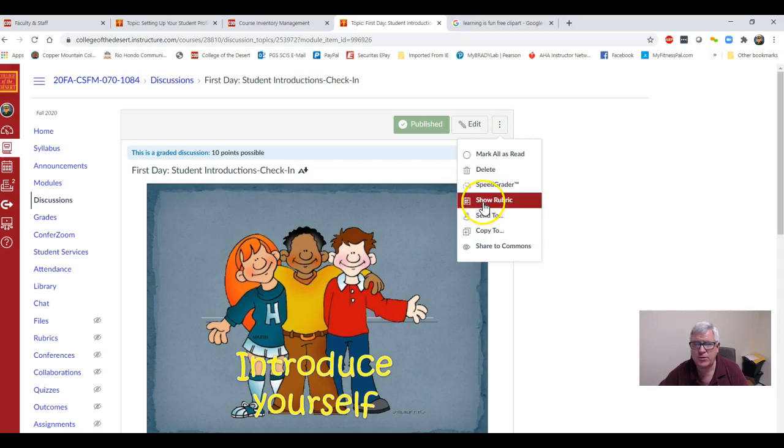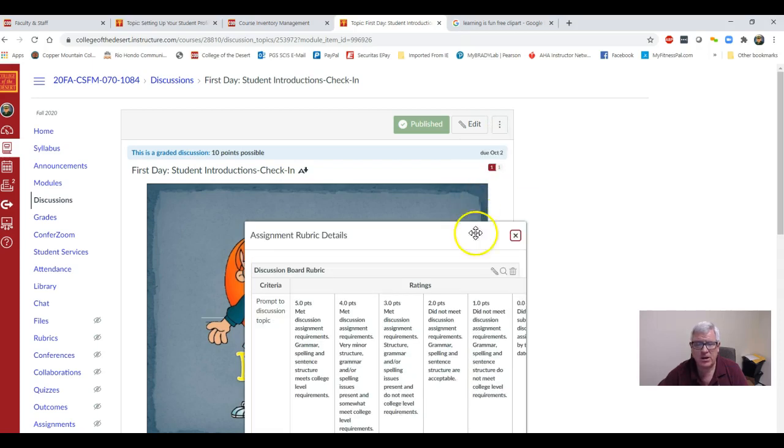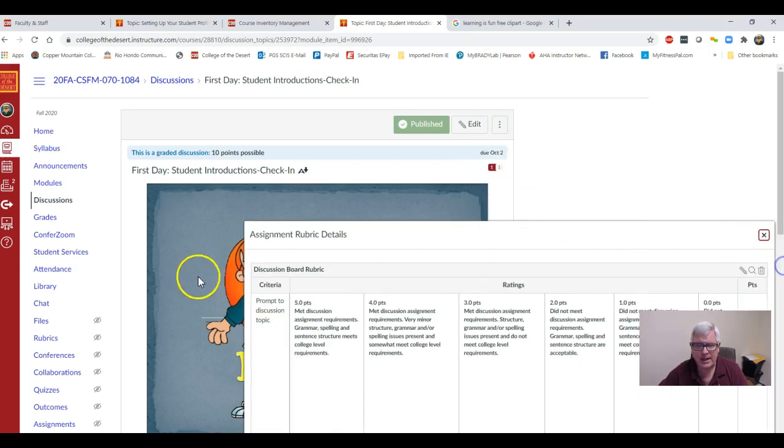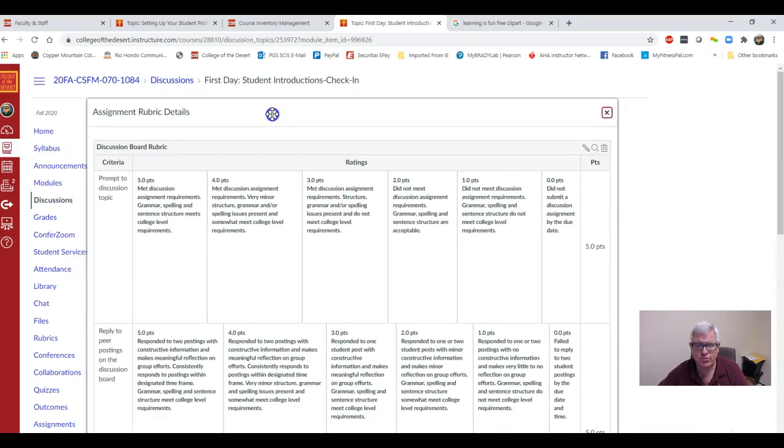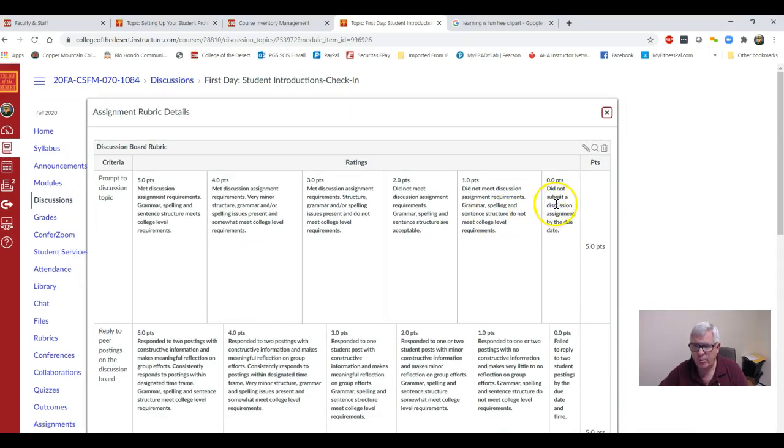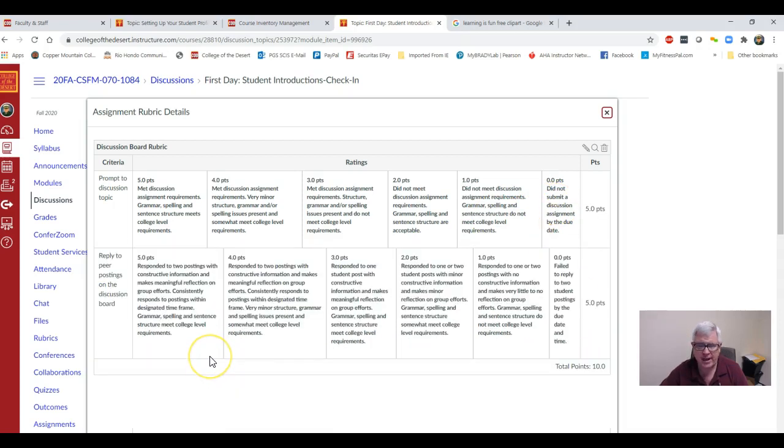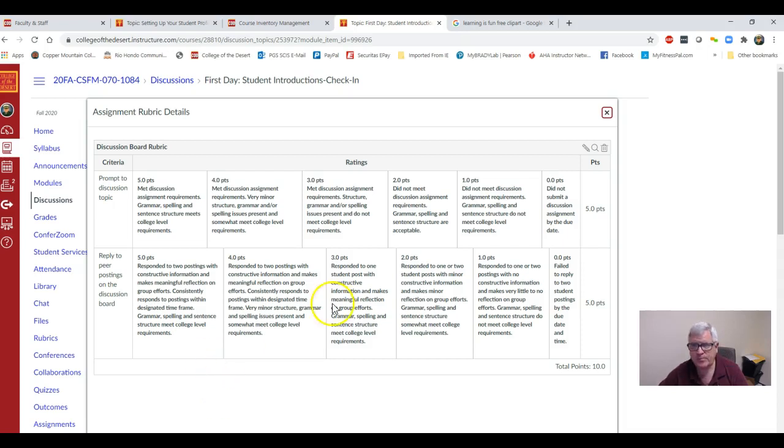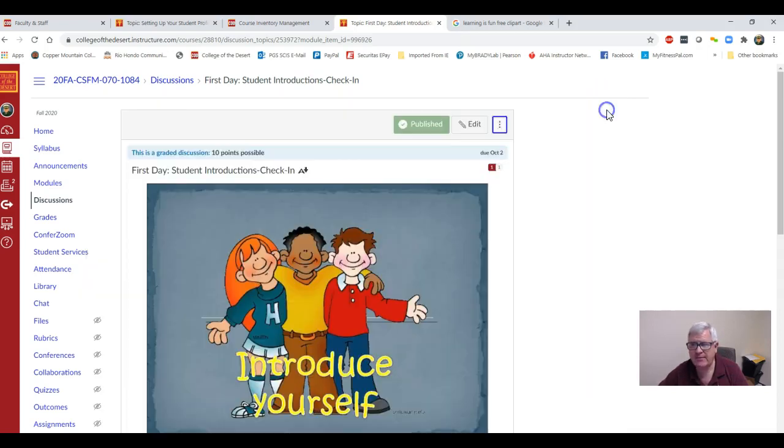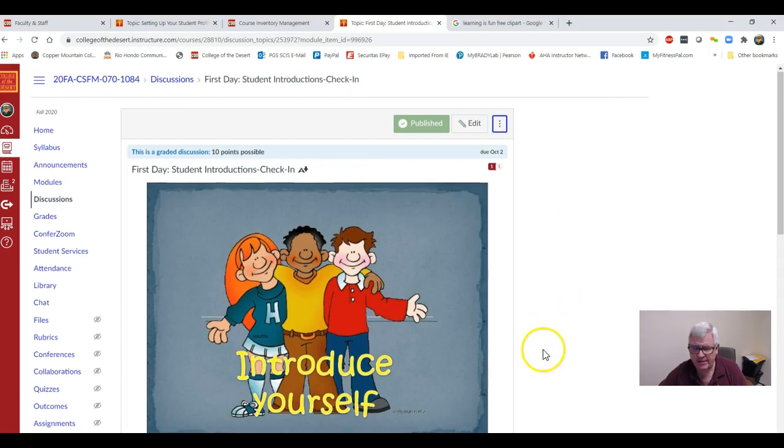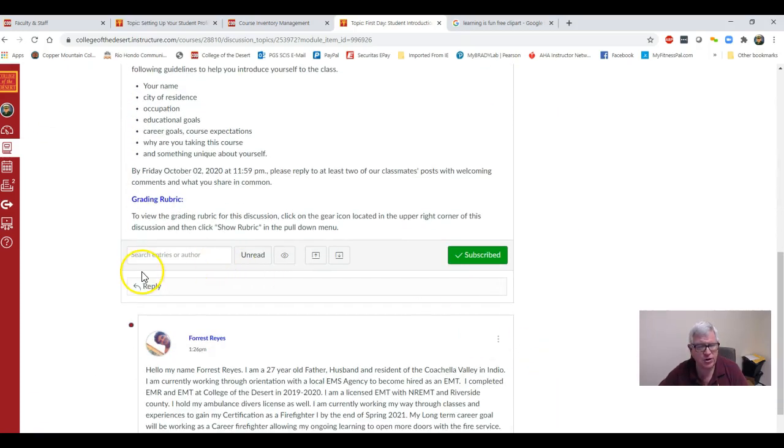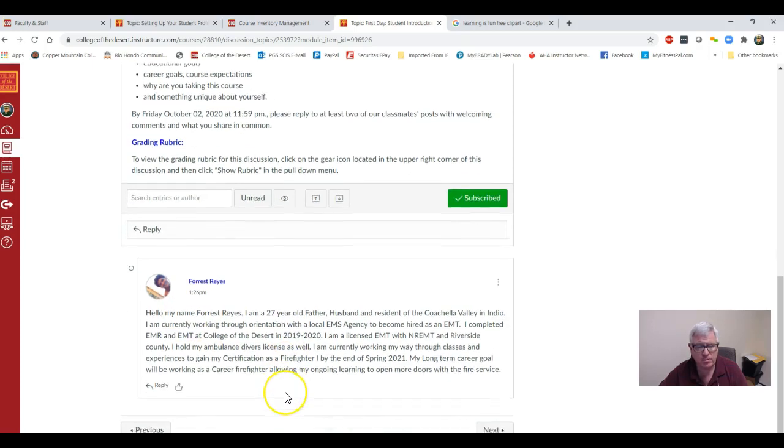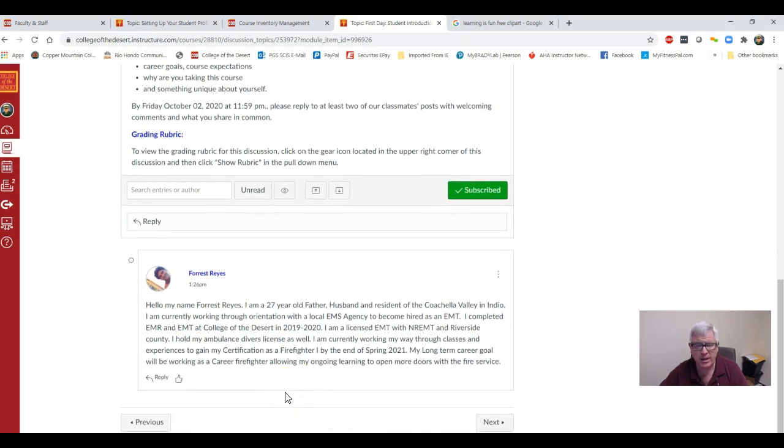To find out how it's graded, just go down here, click on rubric, and boom, you get to see how the discussion is graded. It's very important because you're graded on grammar, punctuation, syntax. You need to write at the collegiate level, not like you're texting. You just X out of the rubric. When you're done with this, you're going to post your reply.